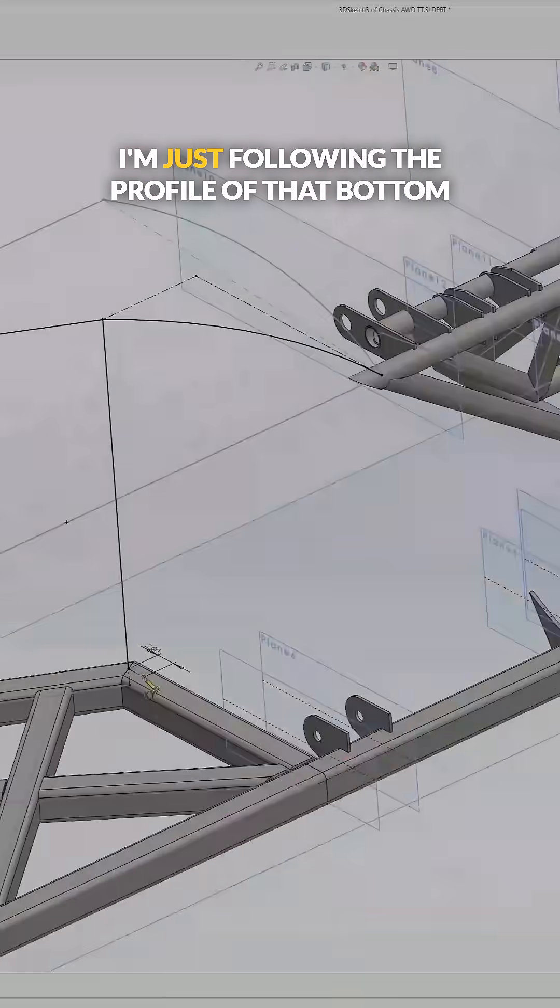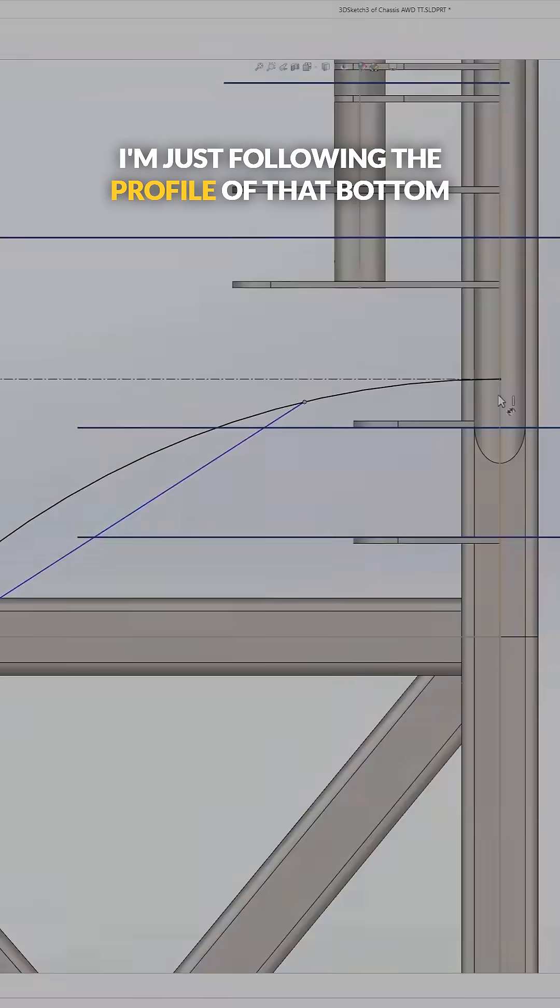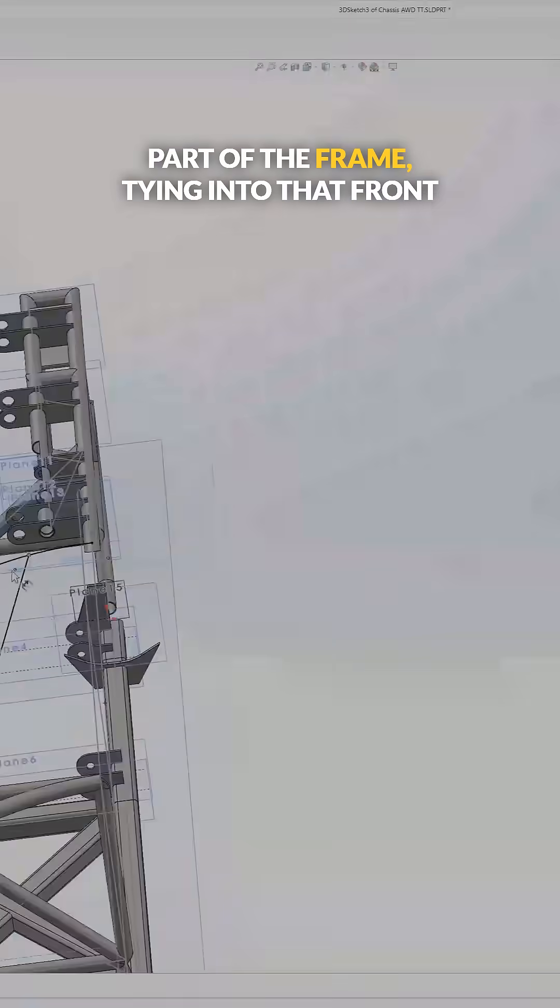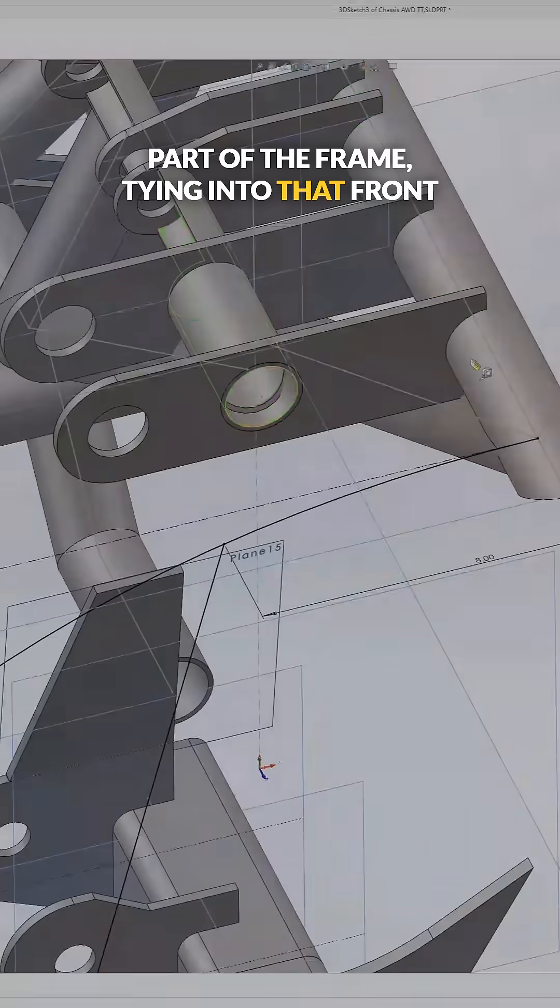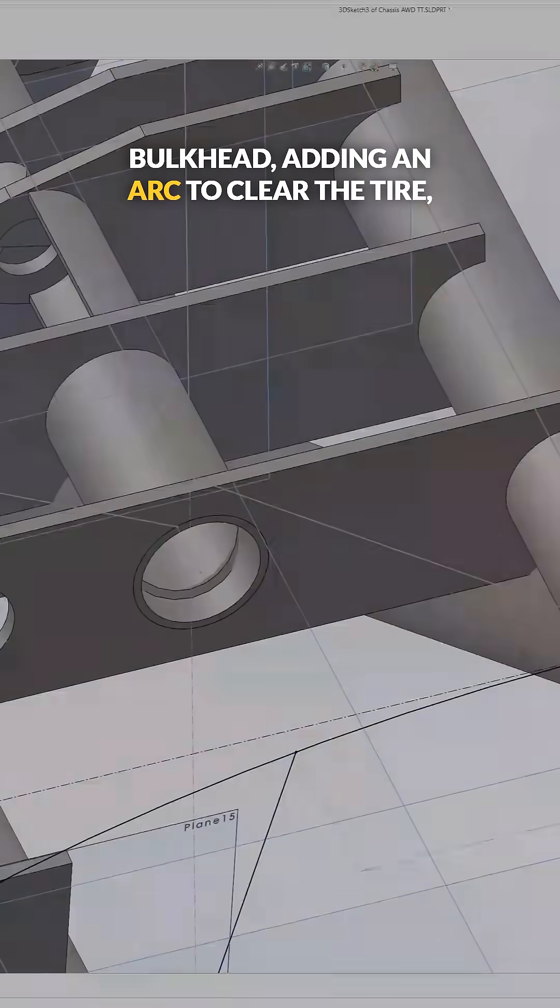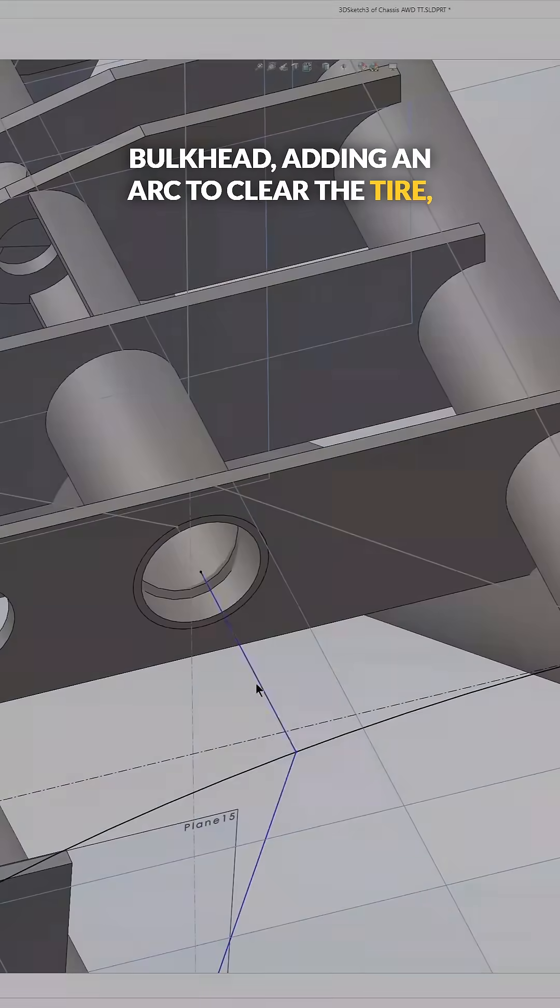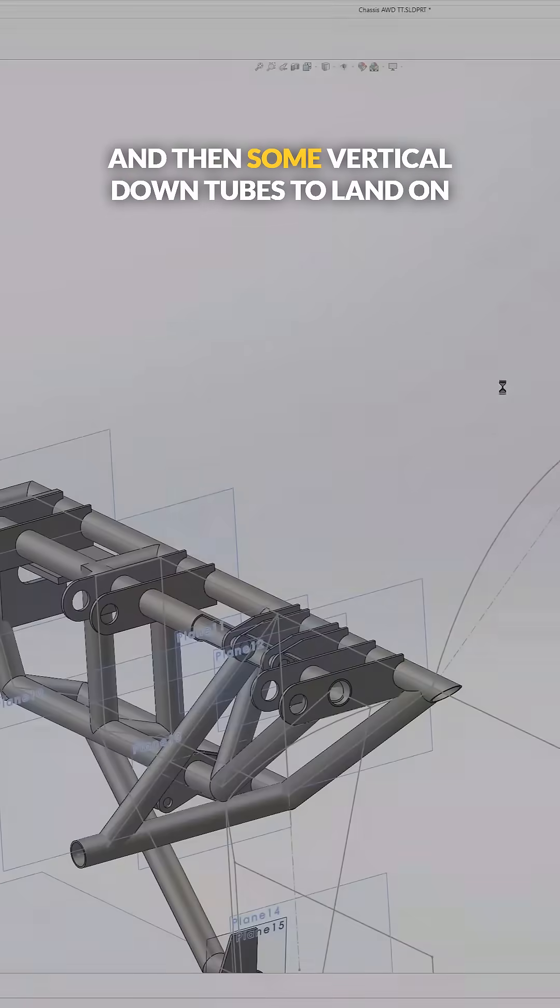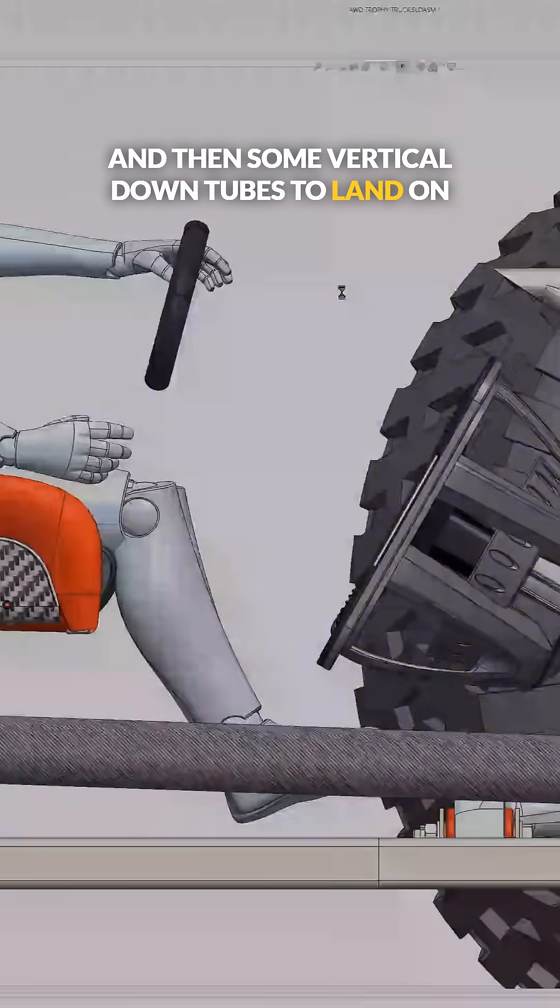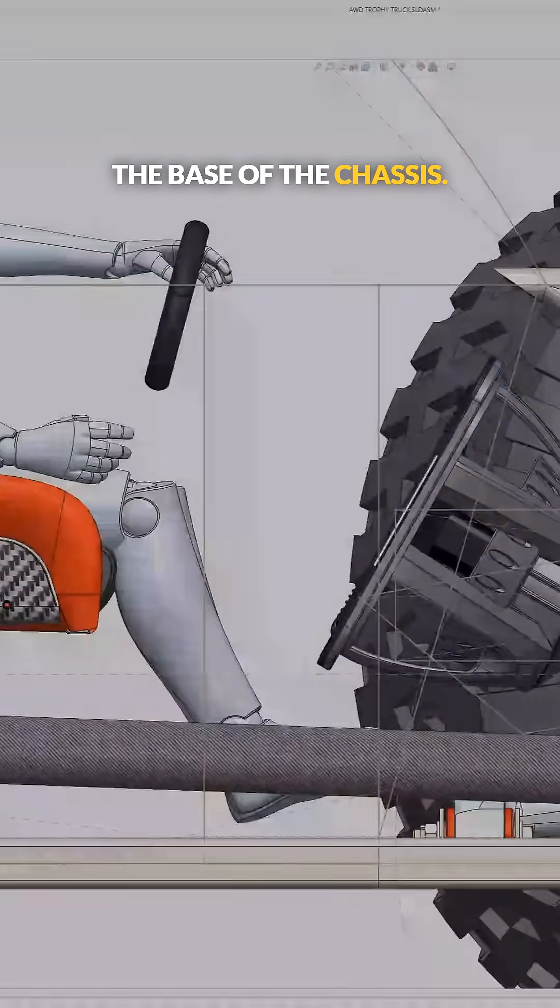I'm just following the profile of that bottom part of the frame, tying into that front bulkhead, adding an arc to clear the tire, and then some vertical down tubes to land on the base of the chassis.